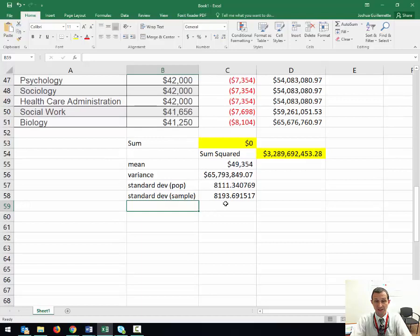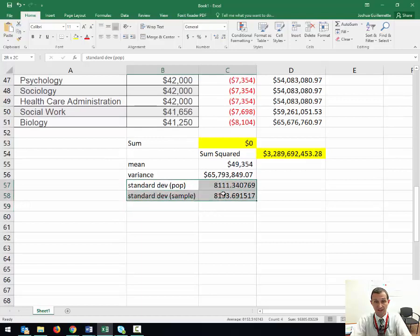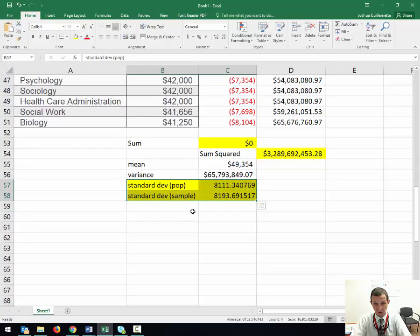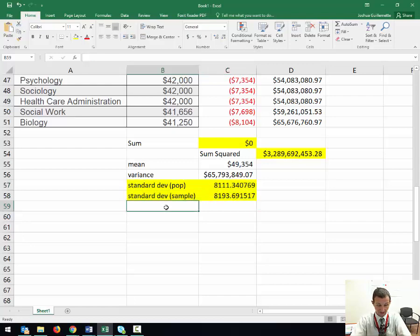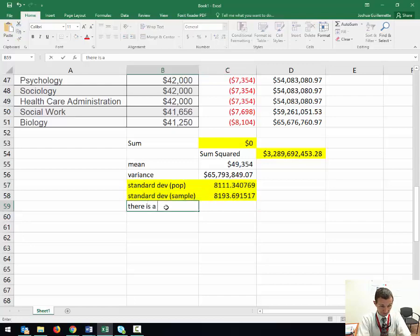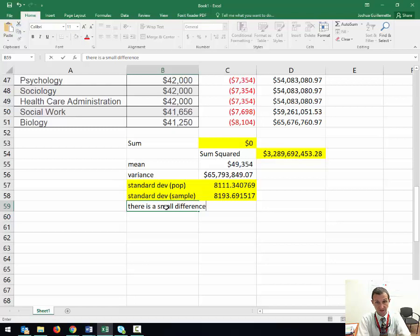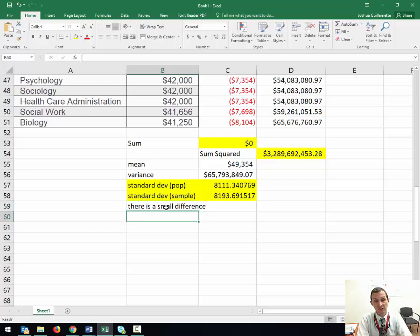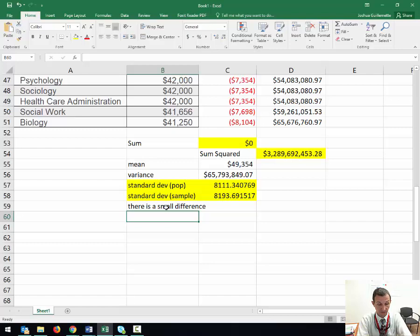You'll notice it's only a tiny bit different. The standard deviation between the two of them are only a little bit different. There is a small difference. So some people actually argue, does it matter which one you use?